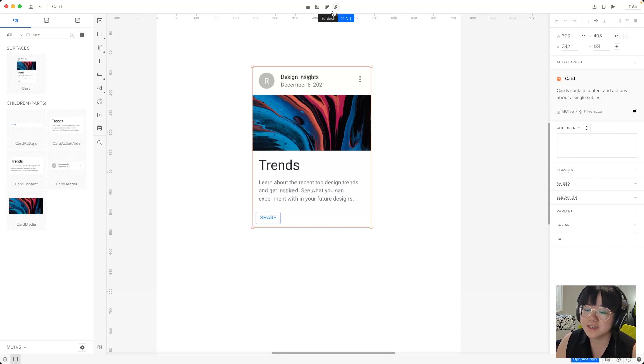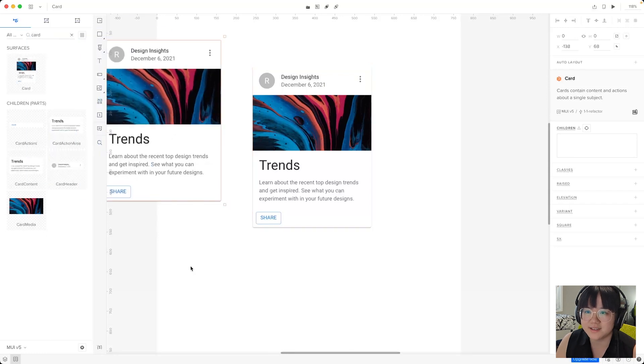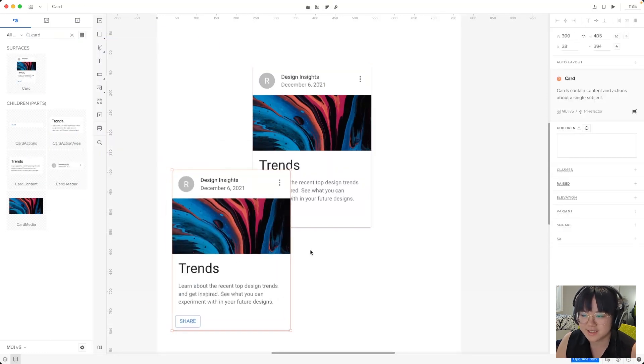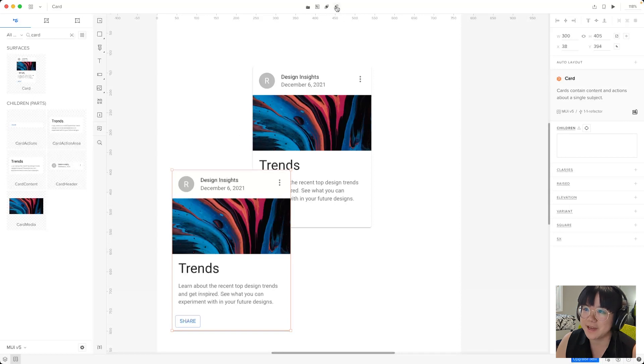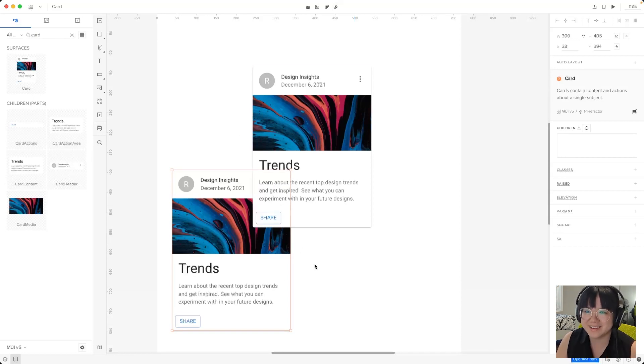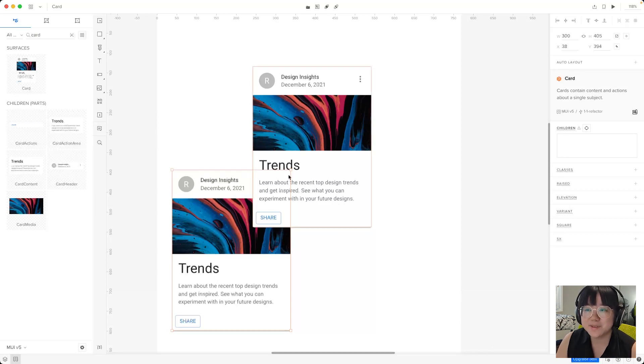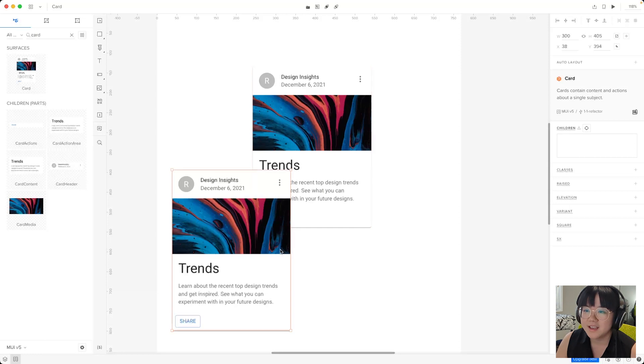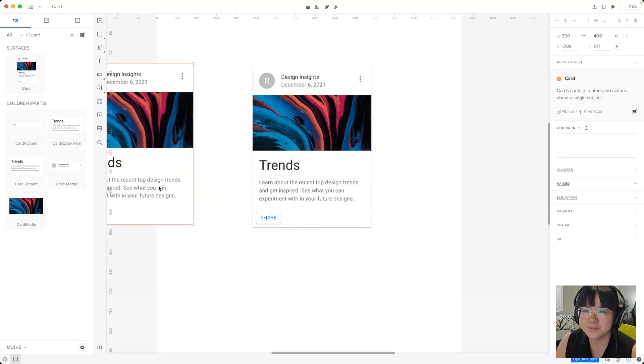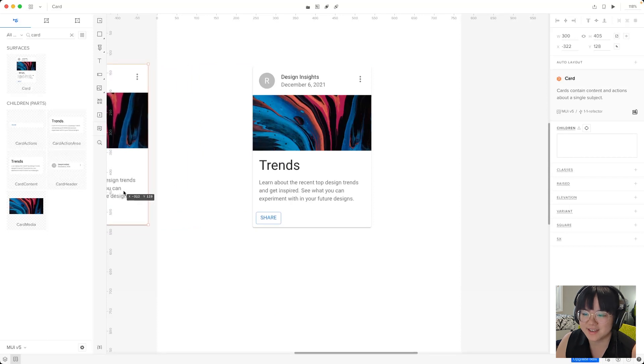For example if I put another card here and I sort of put it just above it I can make sure it's selected and if I press this to back button it will bring it to the visual back behind the original card. And similarly if I press this to front button we bring it to the visual front in front of the original card. So let's put this one aside for now.